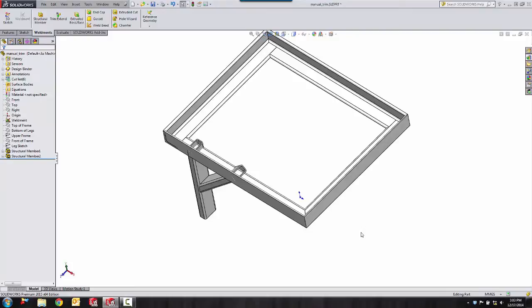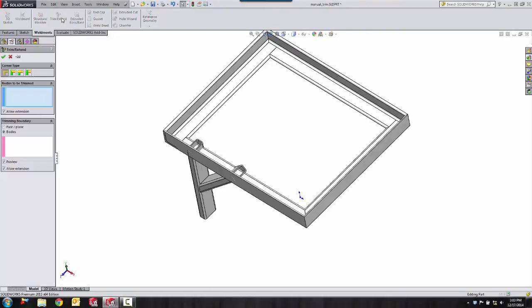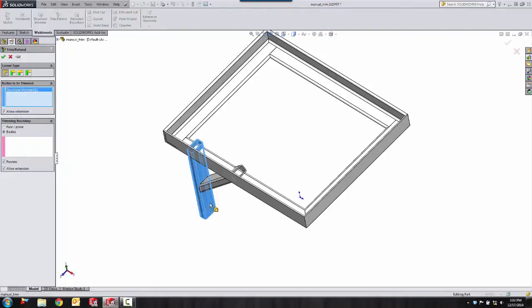As you see here, we have a couple of weldment structural members and they're intersecting. We want to trim them up. The first thing we need to do is go to Trim Extend, pick what items need to be trimmed. So I'm going to pick my first member.